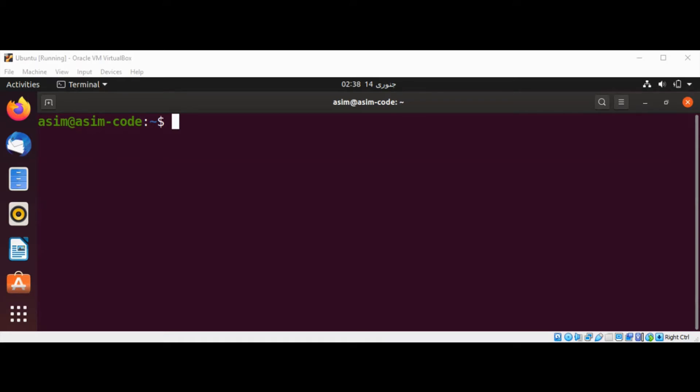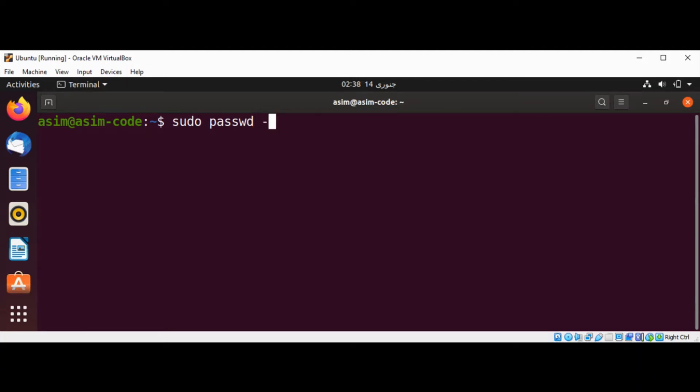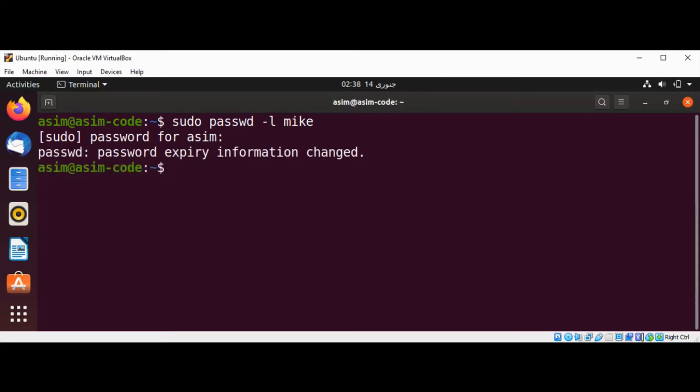Let's see how to do it. We need to type in sudo password command with the -l option and the username, and just hit enter. You can see over here password expiry information changed. Now the user cannot log in.